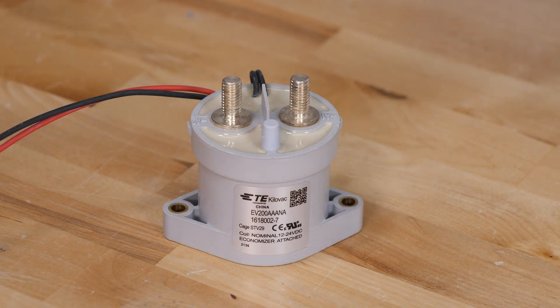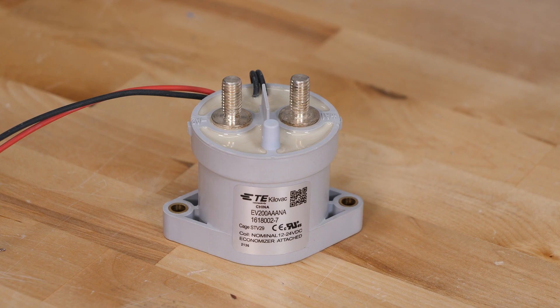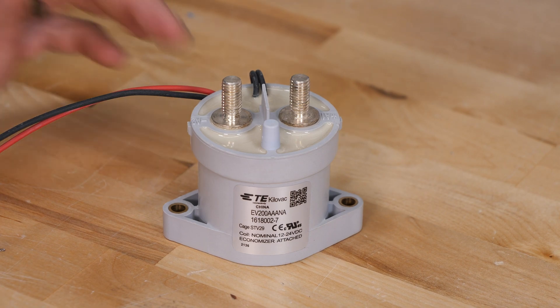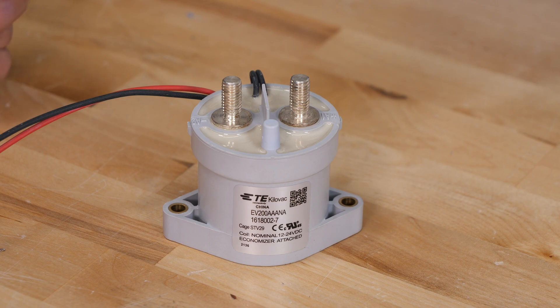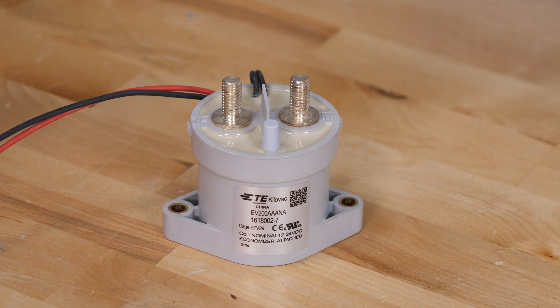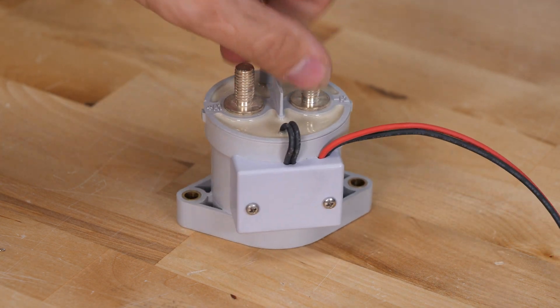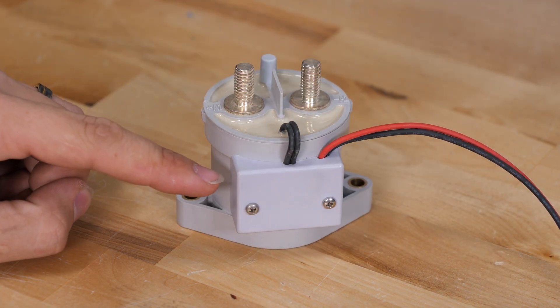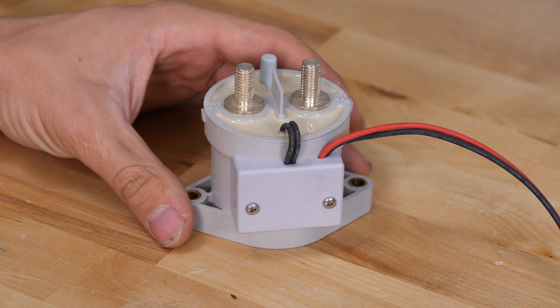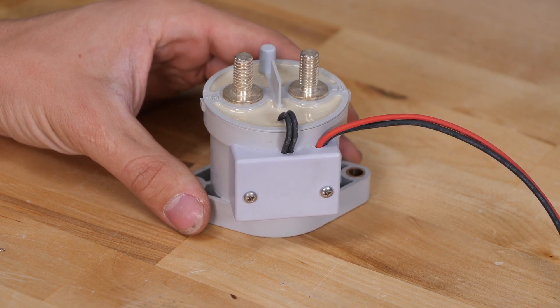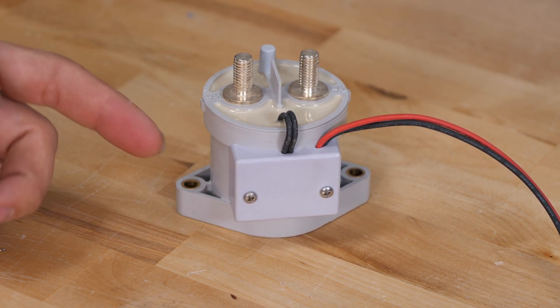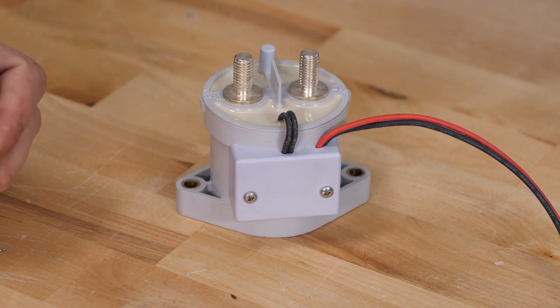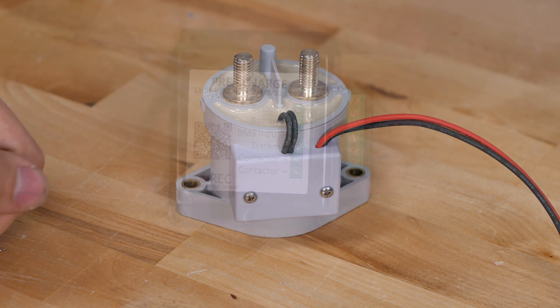This is a TE Connectivity Kilovac contactor. Now this is rated for 500 amps continuous current; however, you can even have a surge up to 2,000 amps and it can successfully break it. Now you're not going to get the best lifespan out of this, but if you did have an emergency situation, this contactor has got you covered. If I spin it around back, there is a block on here—you'll see this is an economizer circuit, which really helps reduce the current draw of this contactor once it's engaged. It drops that down quite a bit.